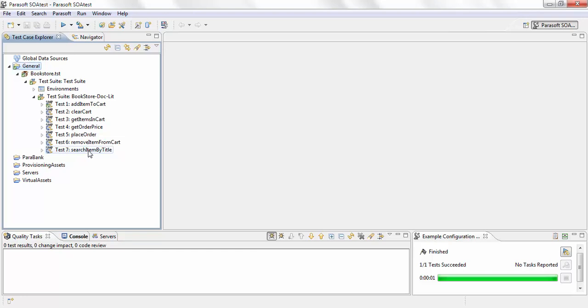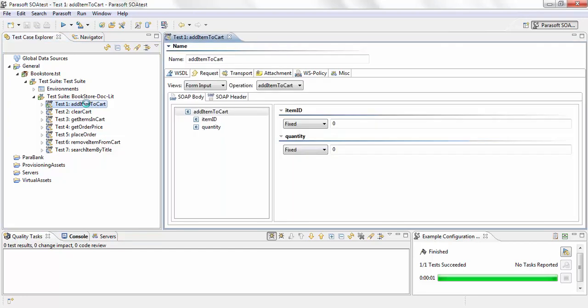There's something called 'search item by title,' 'get items in cart,' and 'add items to cart.' Let me inspect one of those. If you click on 'add items to cart,' you can see there's information about what the request message should look like.